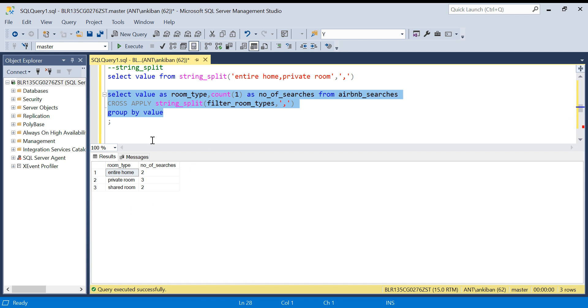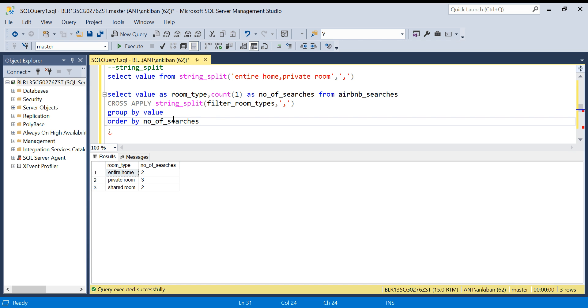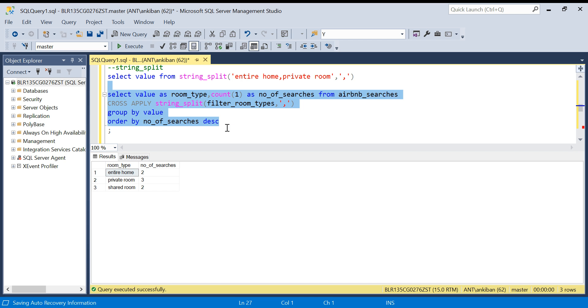Now we have got the output, the only thing pending is we have to do sorting. So order by number of searches descending, so whatever is searched most should come on the top. This is my result.